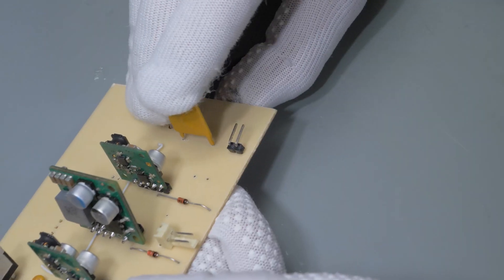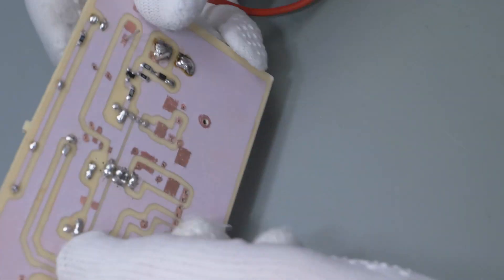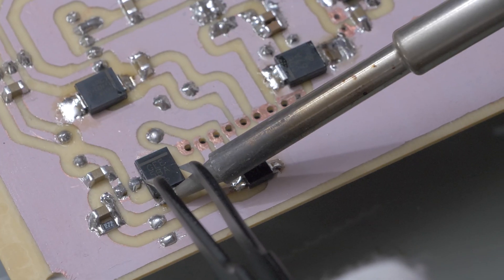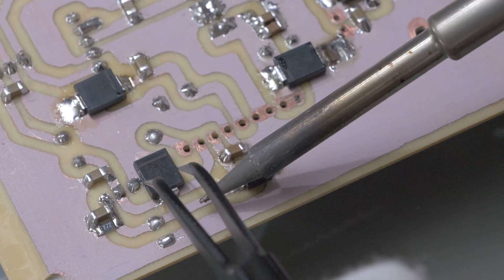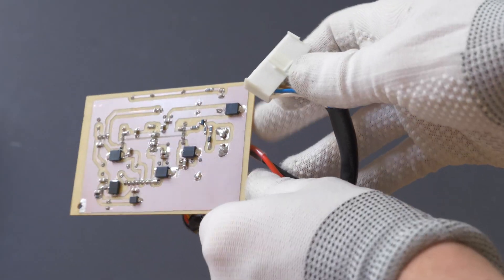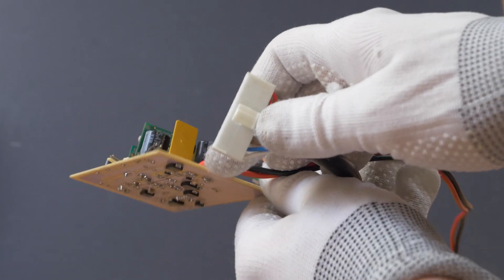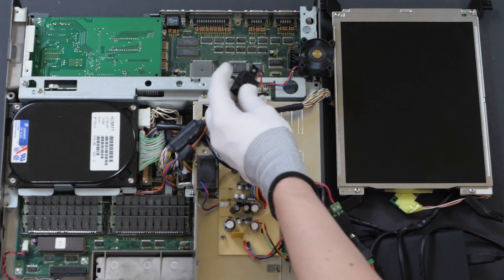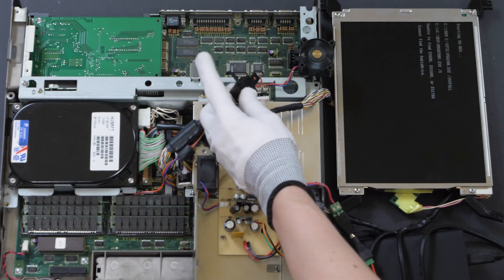I soldered all of the components and tested the new power supply. It worked fine both with AC adapters and USB-C power banks.